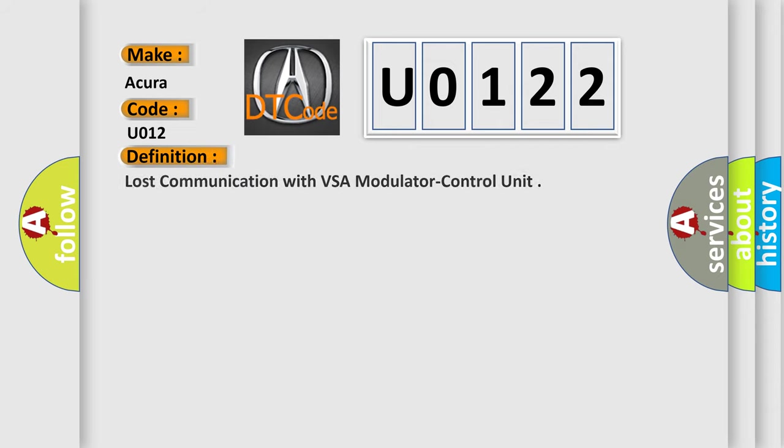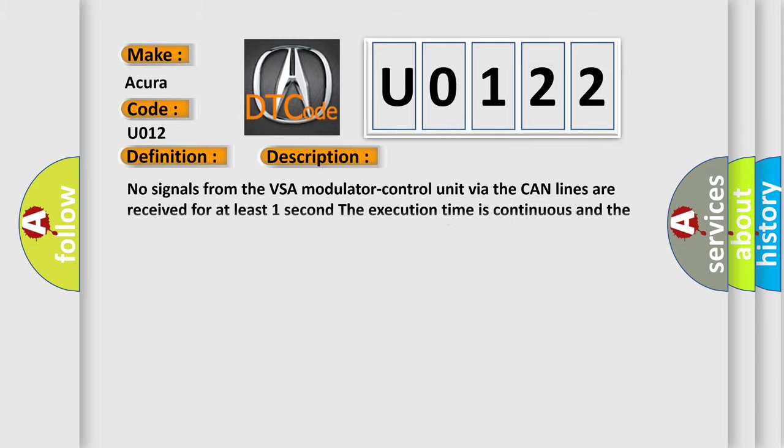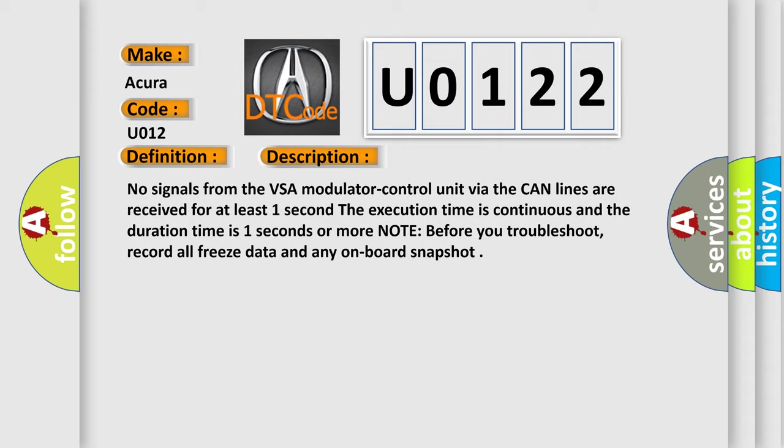The basic definition is Lost communication with VSA modulator control unit. And now this is a short description of this DTC code. No signals from the VSA modulator control unit via the CAN lines are received for at least one second. The execution time is continuous and the duration time is one second or more.